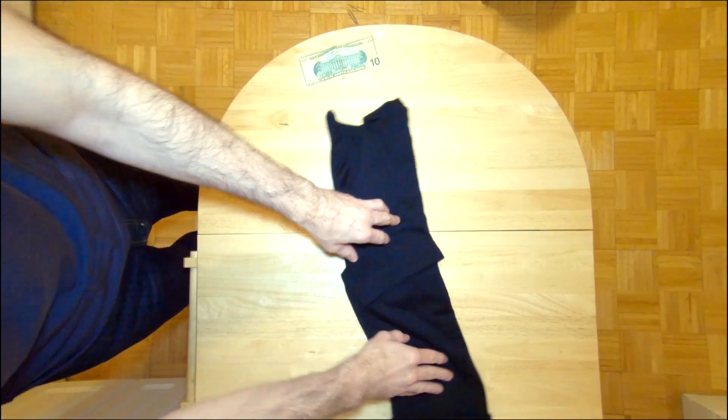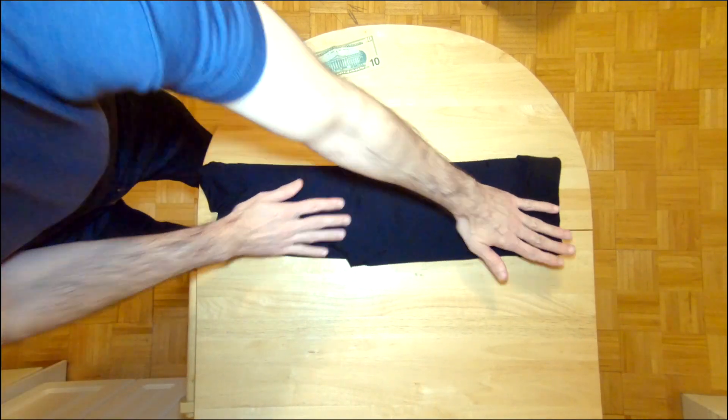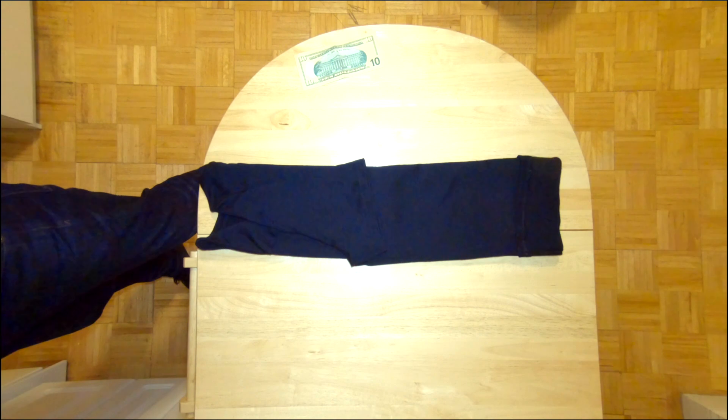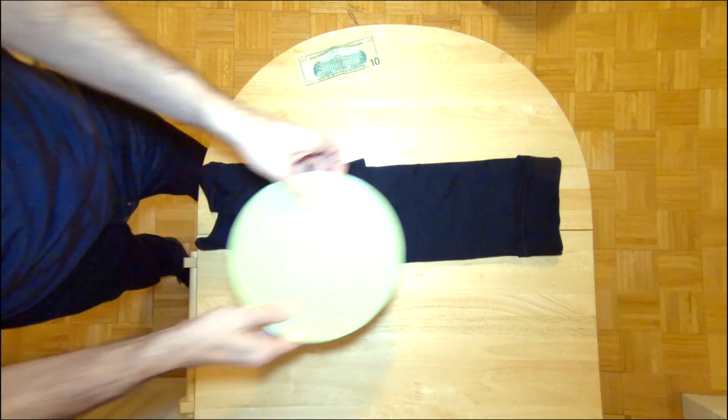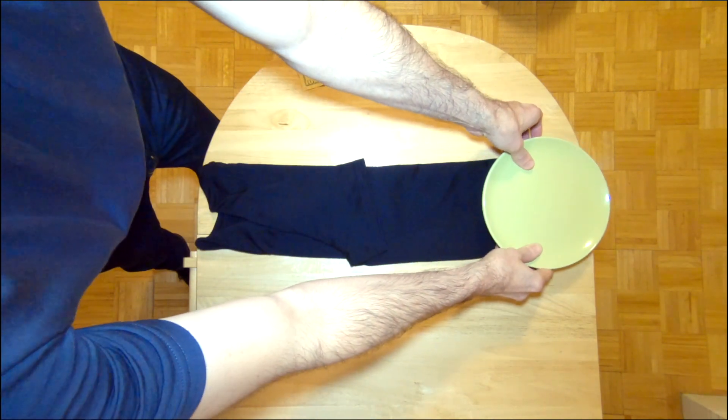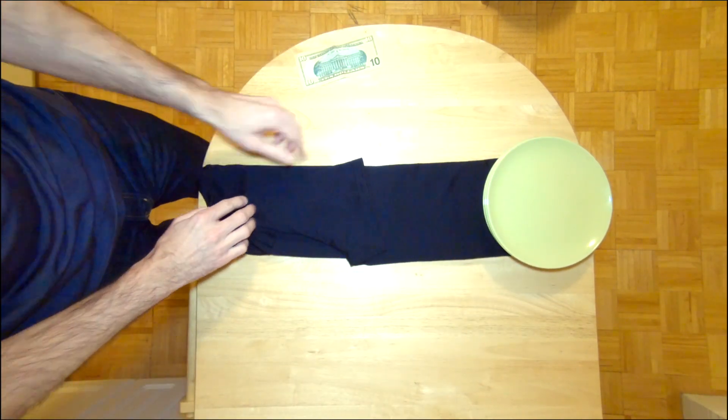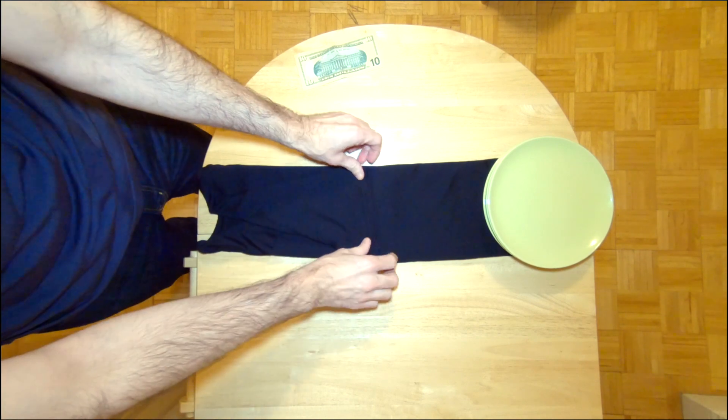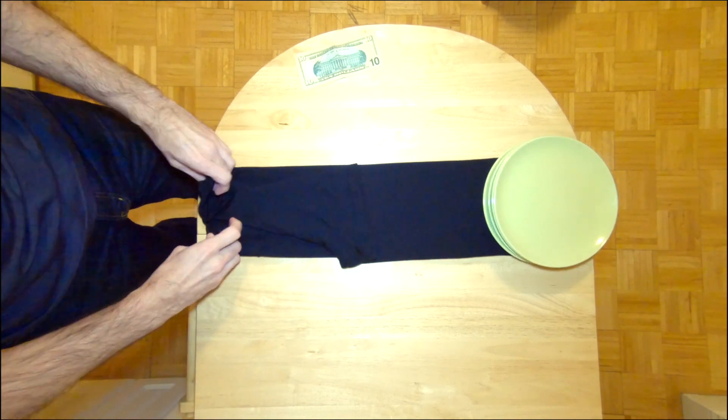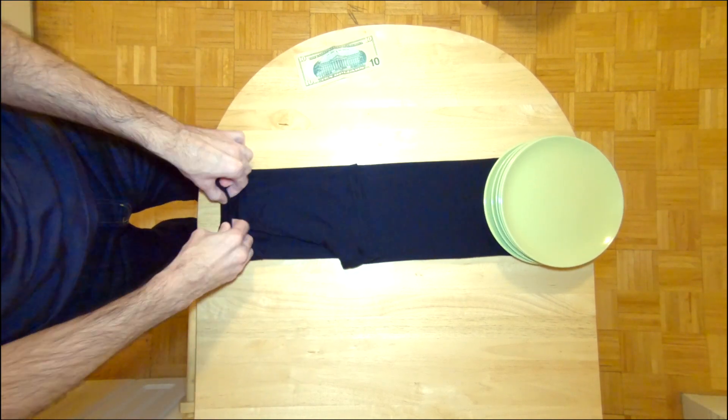Next, you'll want to rotate the shirt so that the bottom of the shirt is pointed away from you. I usually like to put something heavy on that end of the shirt, so it makes my roll a little bit tighter. In this case, I'm using some little plates.